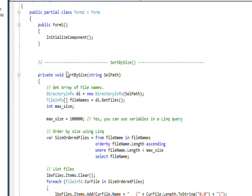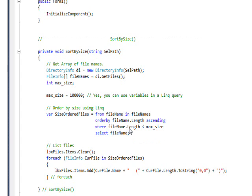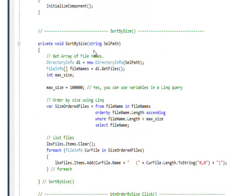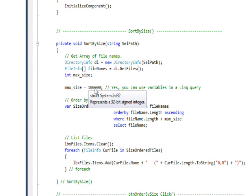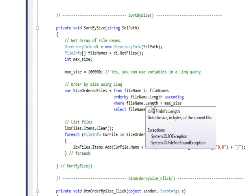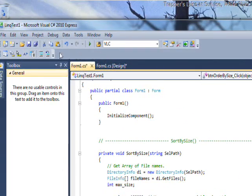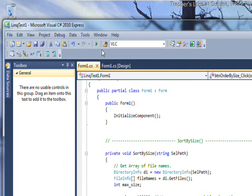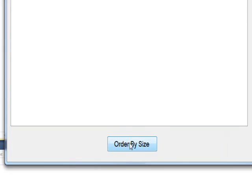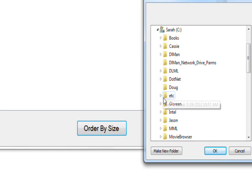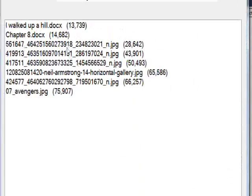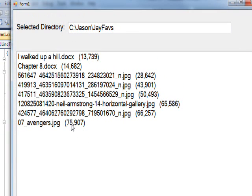Our second program in this series is essentially identical, but now we put in a WHERE clause. We say WHERE file.Length is less than maxSize, and maxSize is just a variable that gets set arbitrarily to 100,000. So it's saying do the same thing we did previously but only select file names where the length of the file is less than 100,000. So if we save this, compile and run it and do an order by size and go to the same directory, now we see we get a much smaller list because we only get the files that are less than 100,000 because of the WHERE clause in the LINQ.